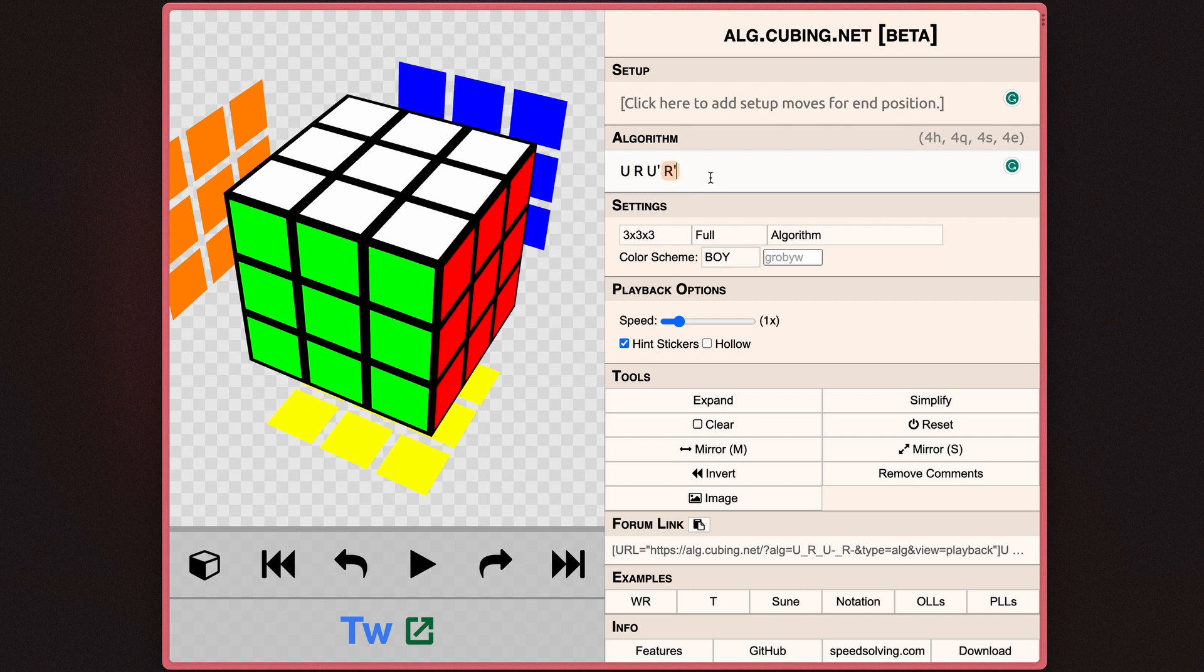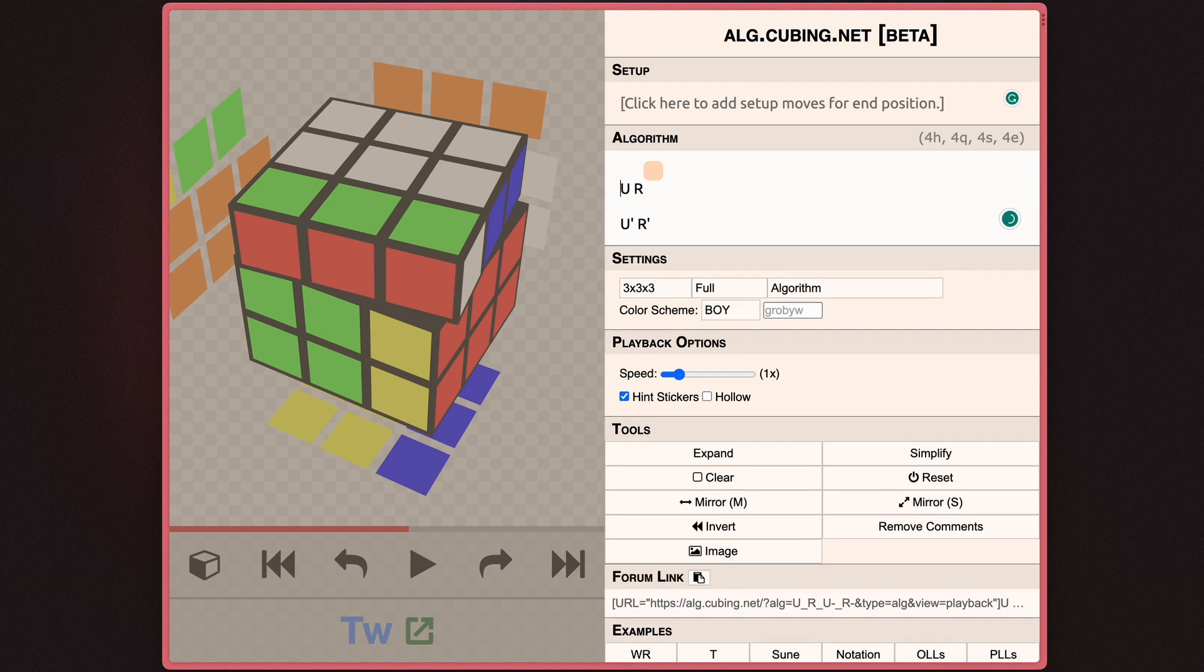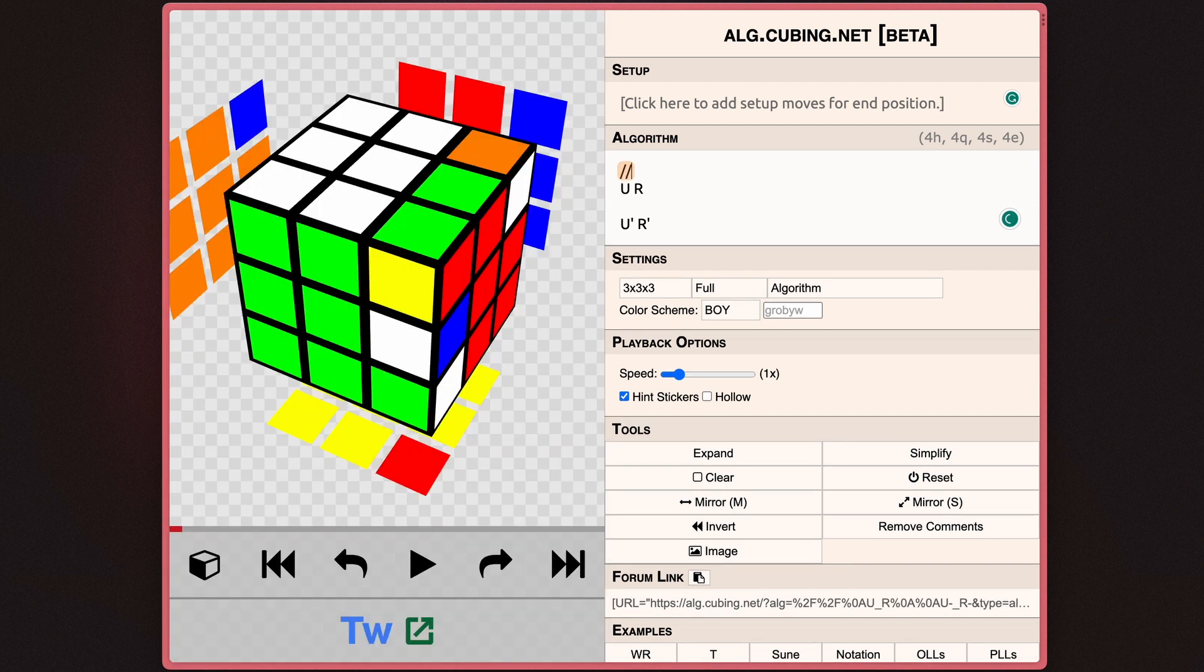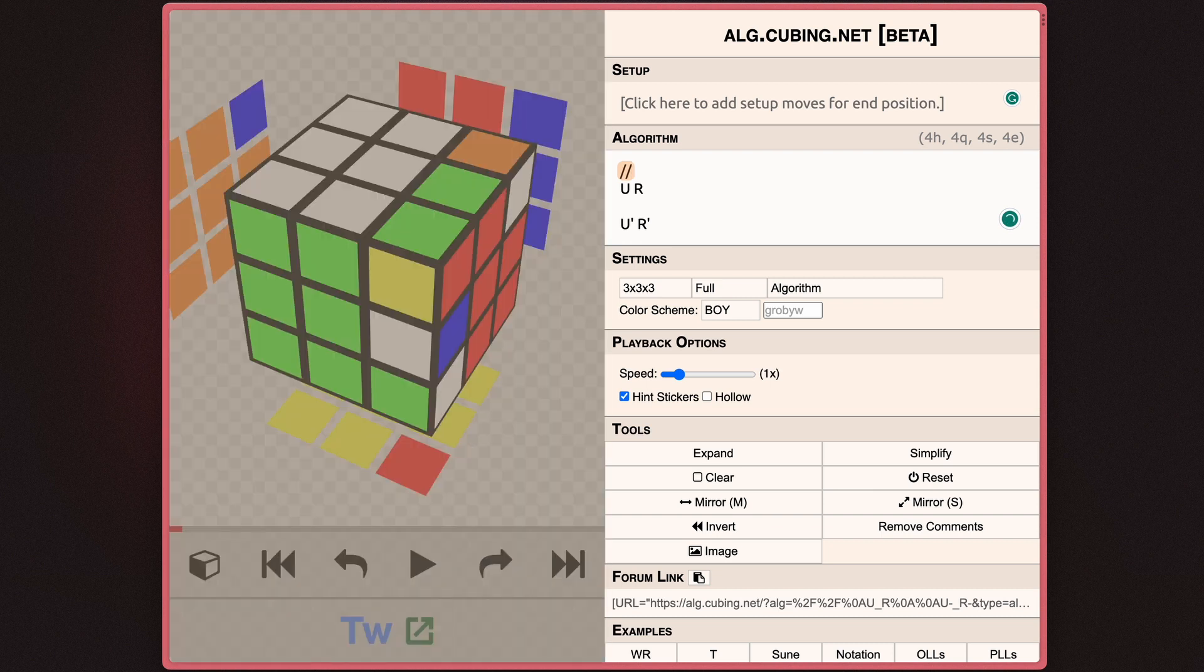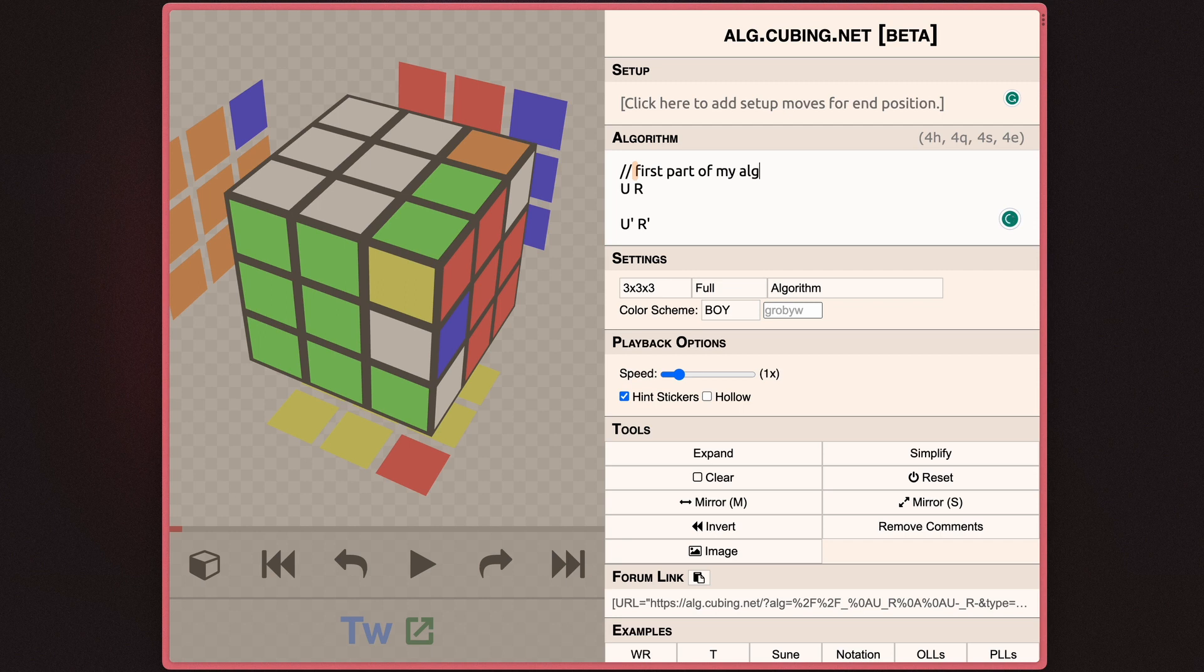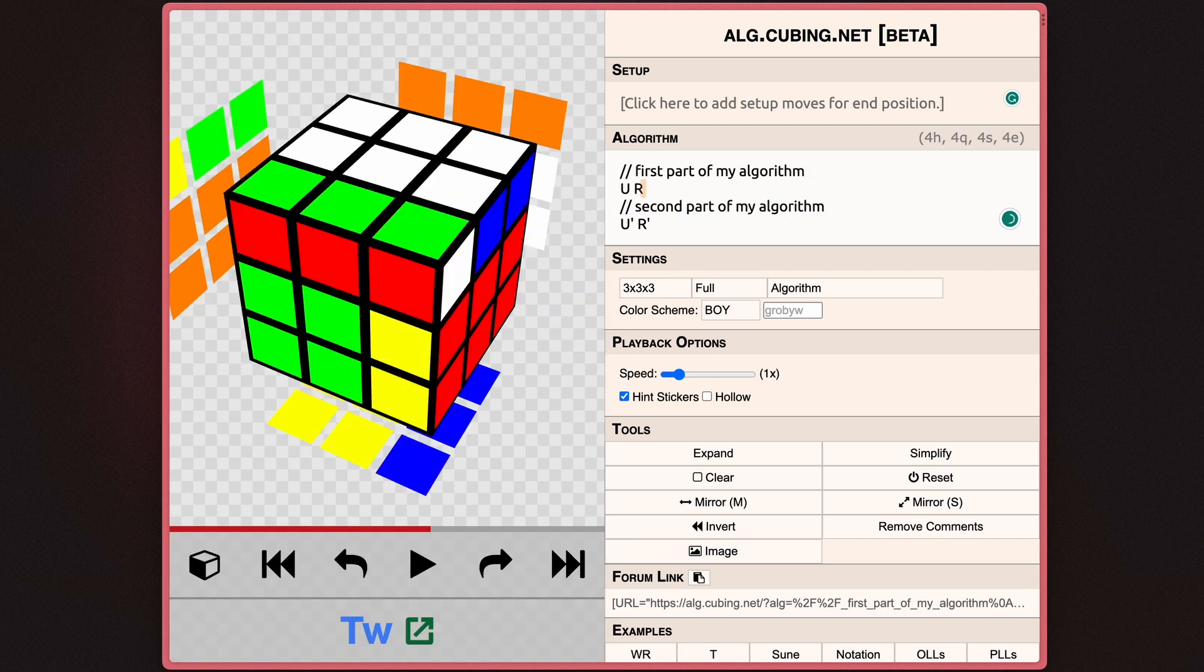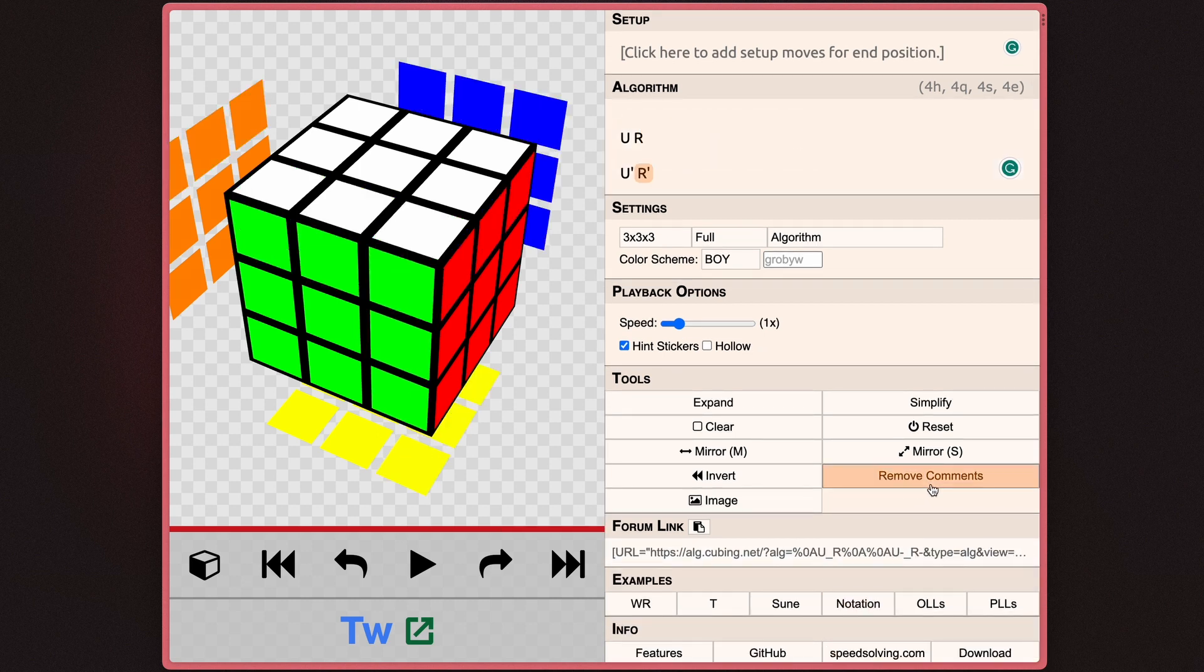For an advanced feature, you can also put comments throughout your algorithm. So for example, if I have two parts to my algorithm, U R and U prime R prime, I can use a double slash to start a comment. I can, for example, say first part of my algorithm. And these parts are ignored, but they help the user understand basically what they're seeing. And if you click the remove comments button, it'll just simply purge all of the comments from the actual algorithm.